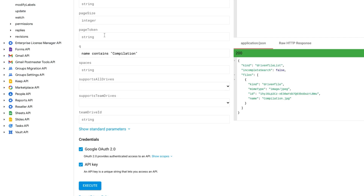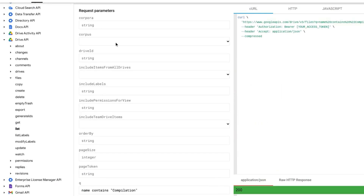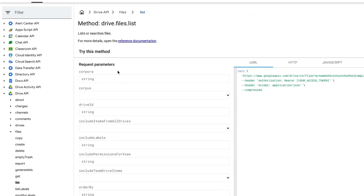For more details about all the parameters available, simply follow the Reference Documentation link at the top of the page, as seen here.